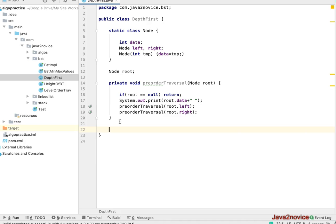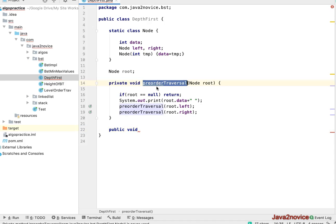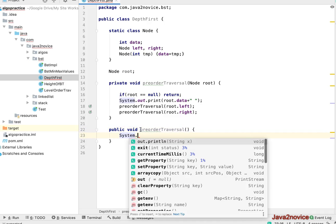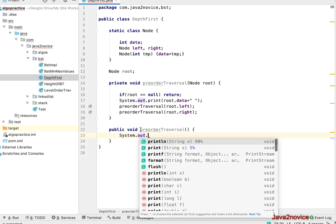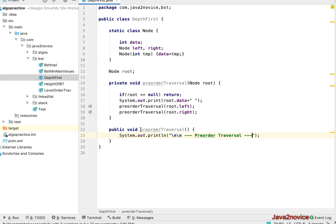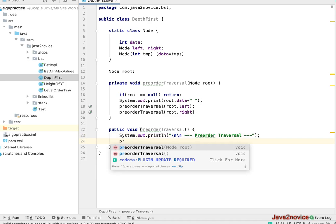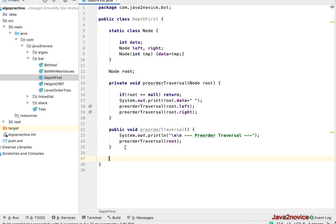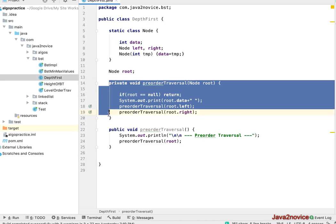Since the root node is a member variable inaccessible from outside the class, we provide a public wrapper method with the same name but no parameters. Inside we print a label for pre-order traversal and then call the private pre-order method passing the root reference. Now let's write the code for in-order traversal — I'll copy, paste, and modify.